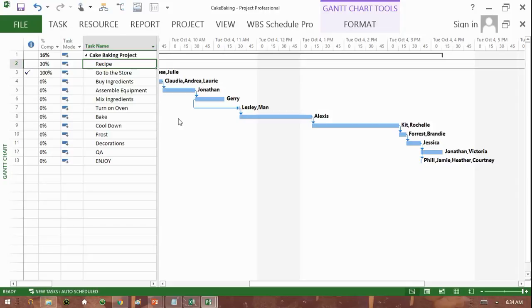You probably know the big thing here is the critical path. Again, I have lots of videos out there that teach the critical path. Make sure you watch those videos. I'll not be talking about the critical path here, but you can find videos on the channel.